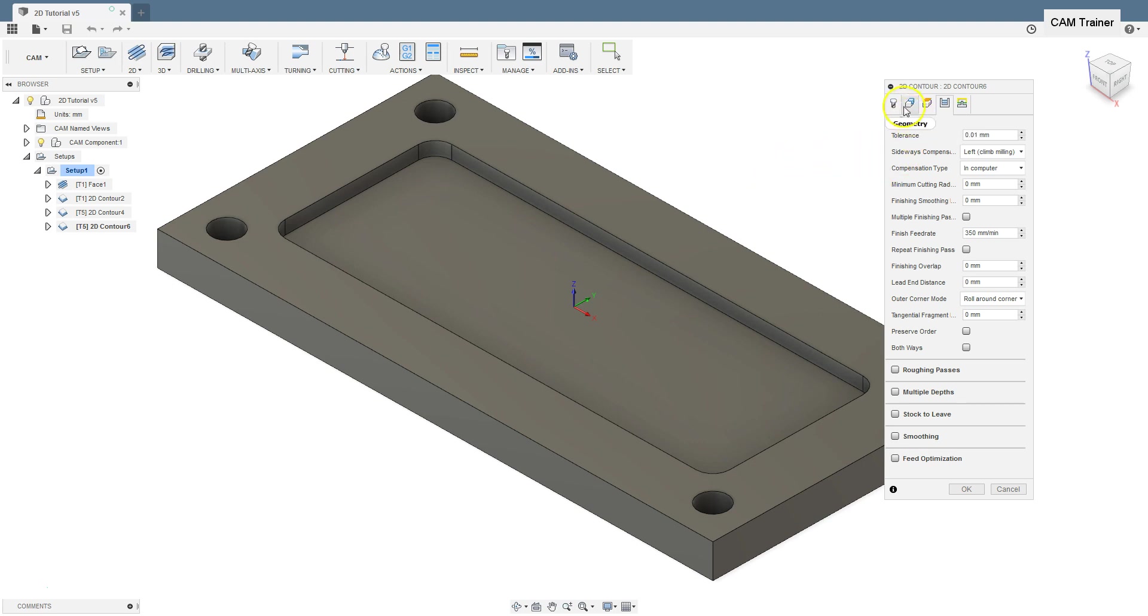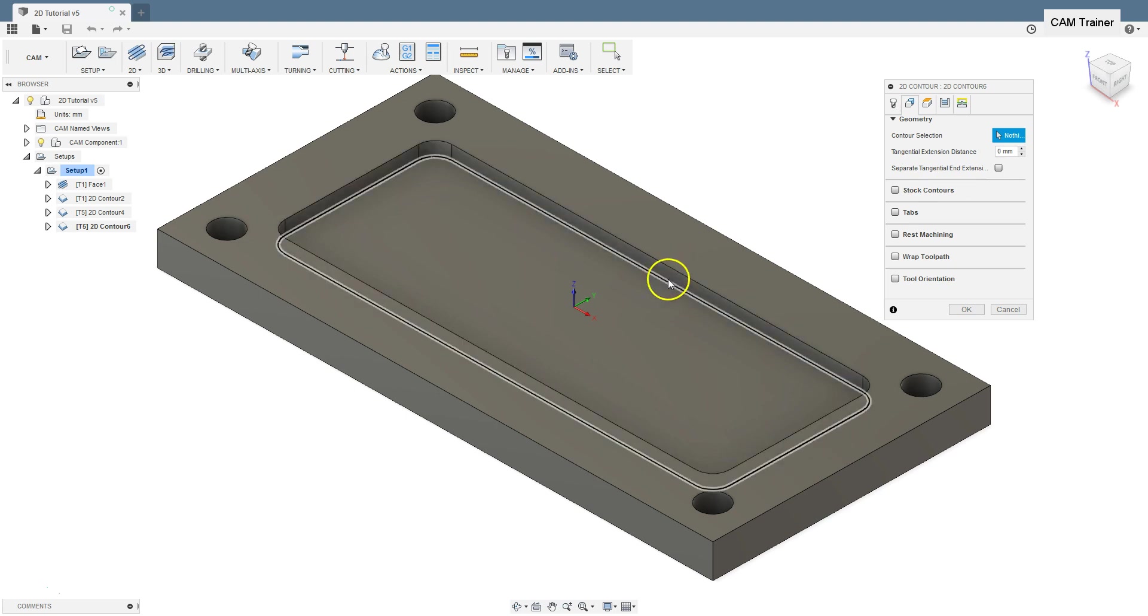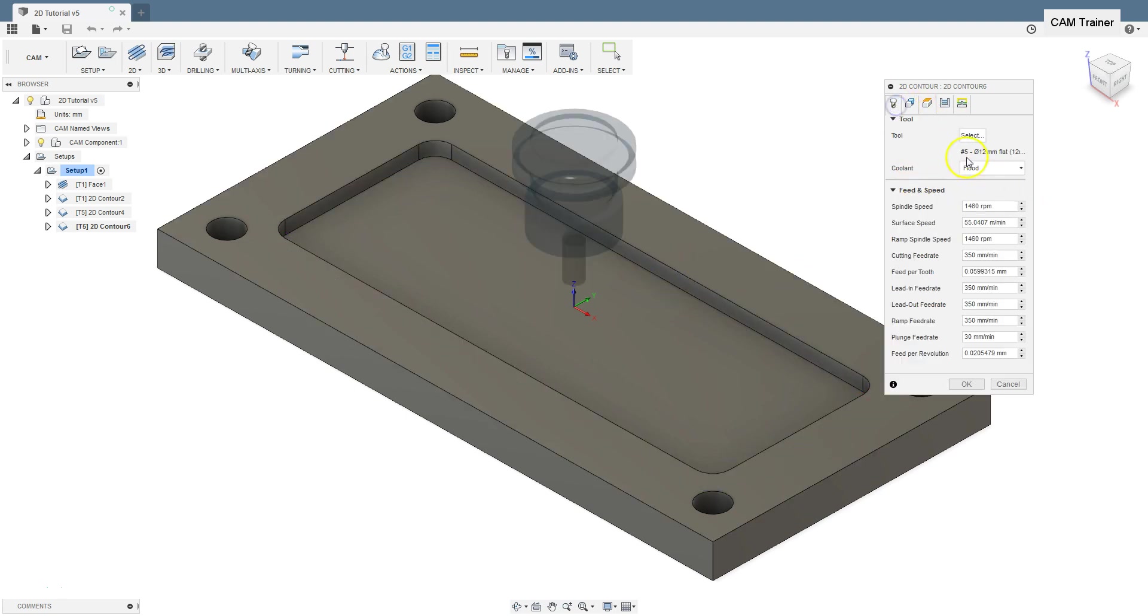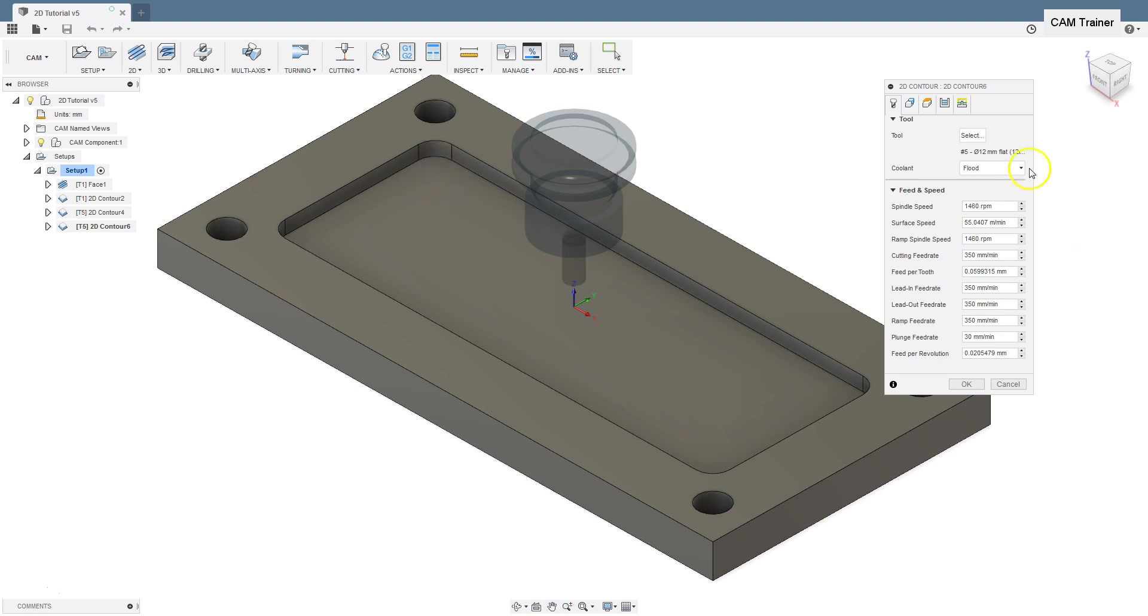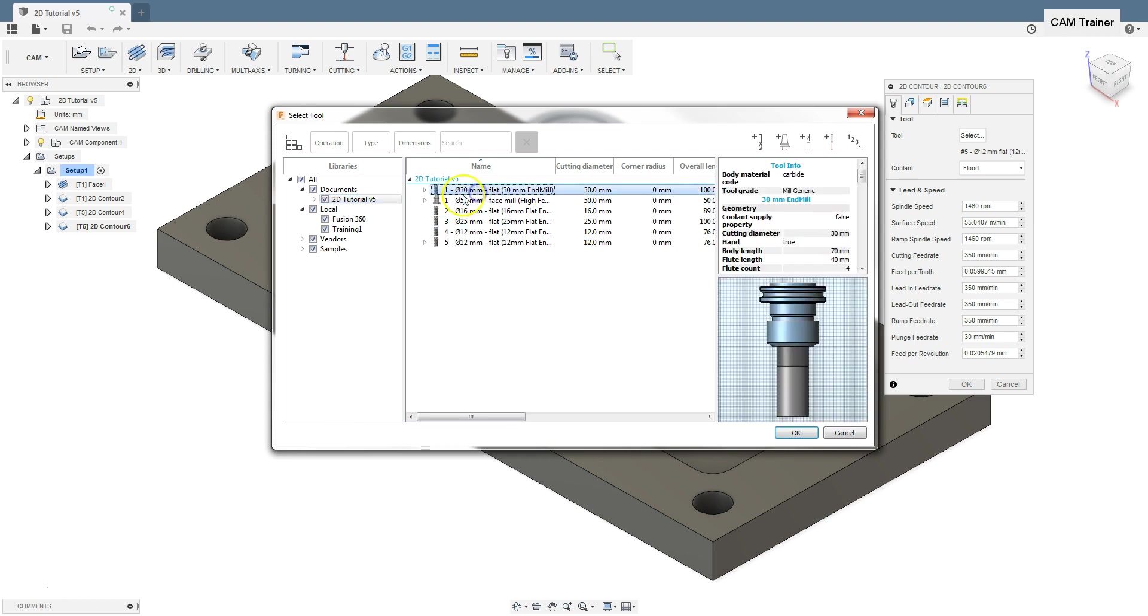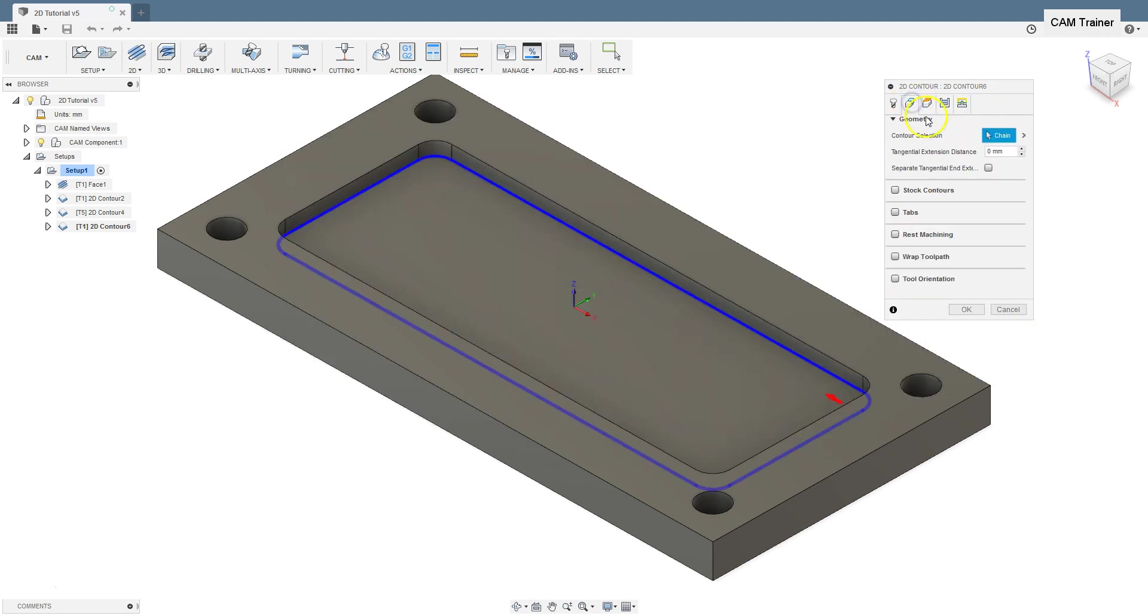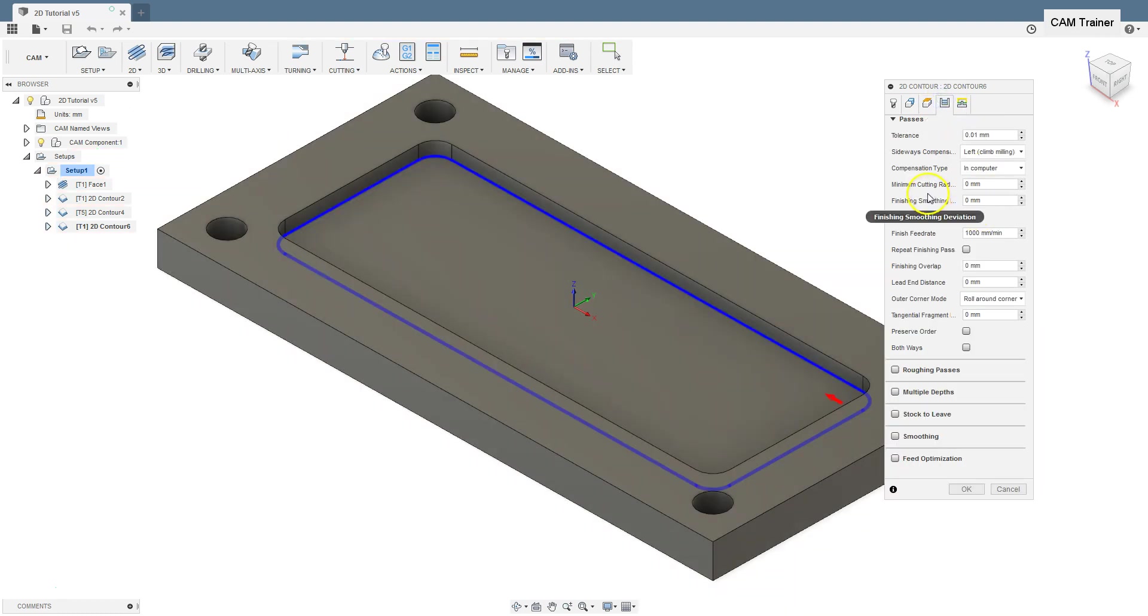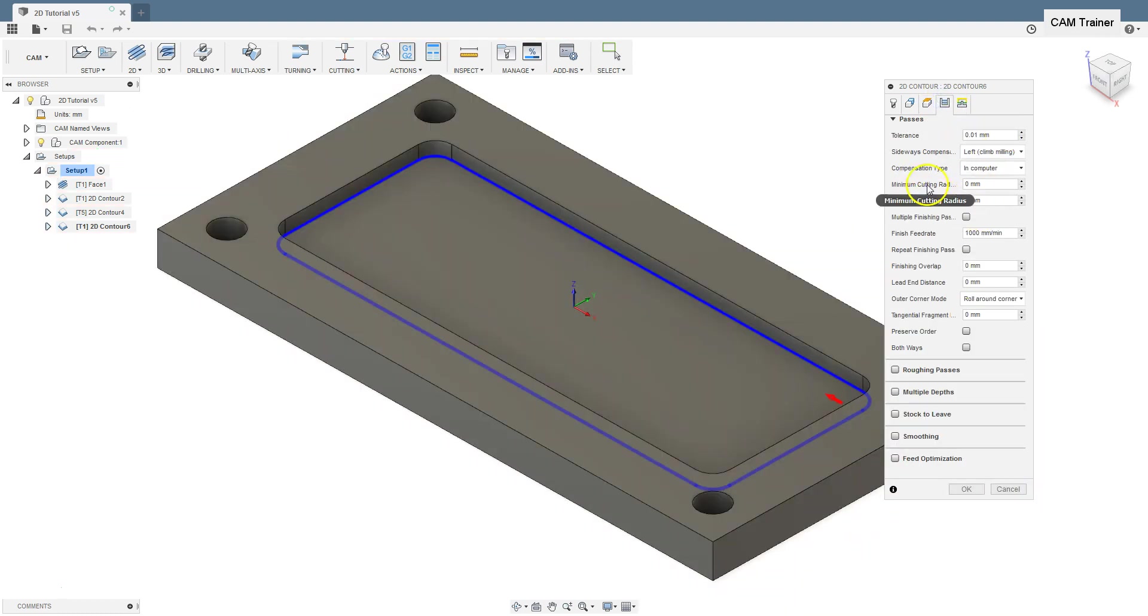First, I will prepare the contour machining using a tool with radius larger than the corner radius. I will use a 30mm diameter tool. And first, let's calculate the toolpath with the minimum cutting radius parameter set to 0.